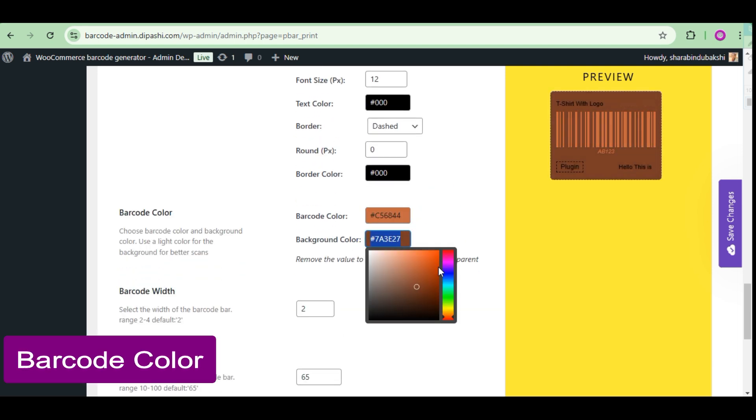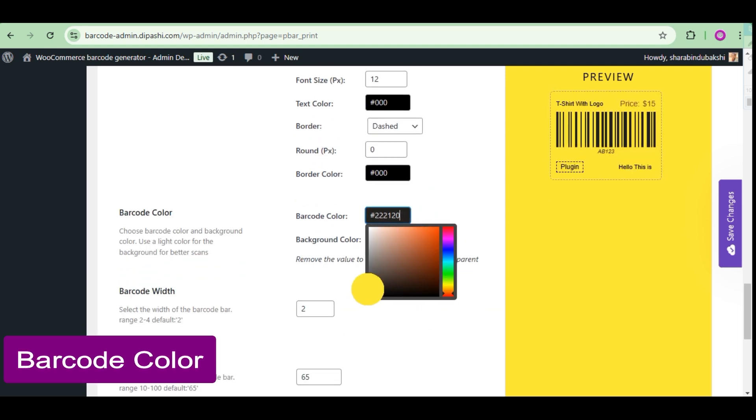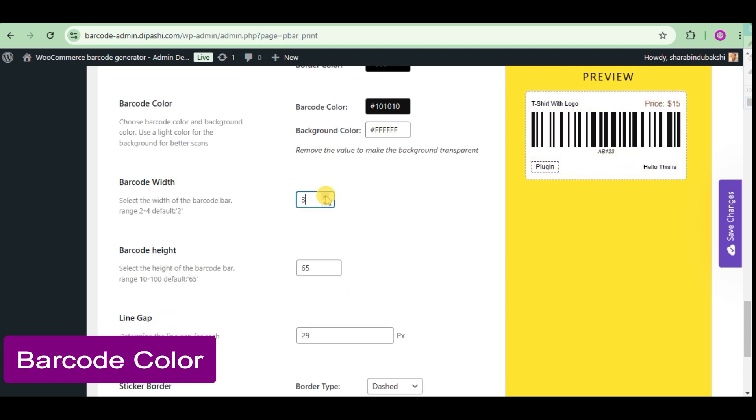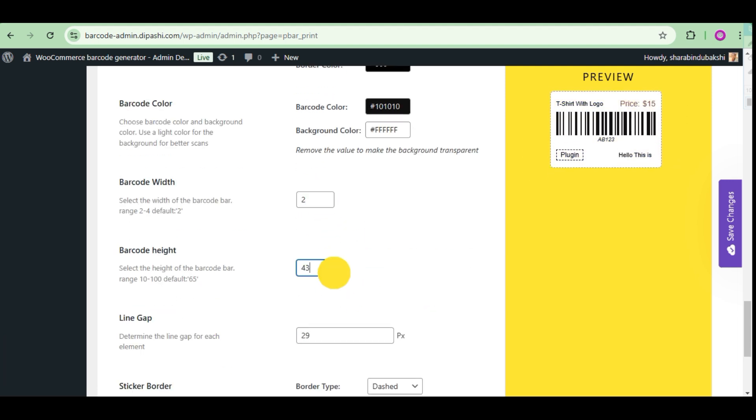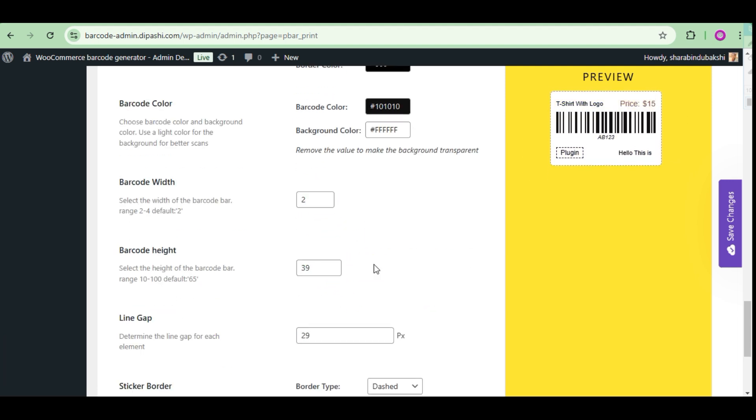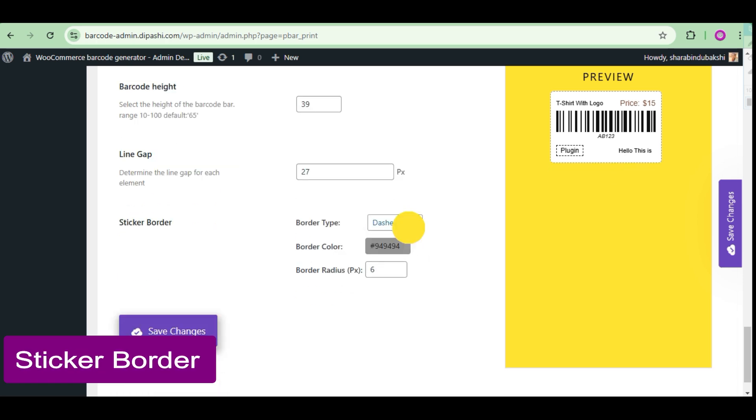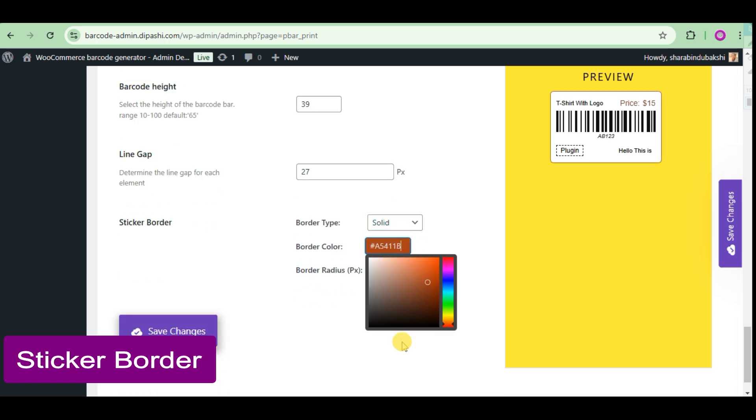Choose the barcode color and background color. Select the background width, by default is 2. Barcode height - select the height of the barcode, by default is 14. And the last, the sticker border.